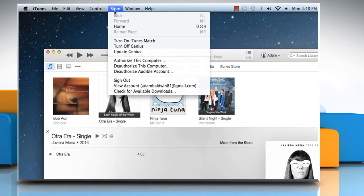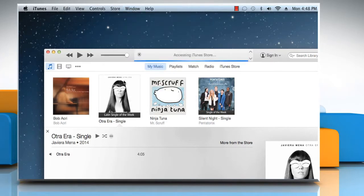Click on the Store menu and then click on Sign Out. This will sign you out of your iTunes Store account.